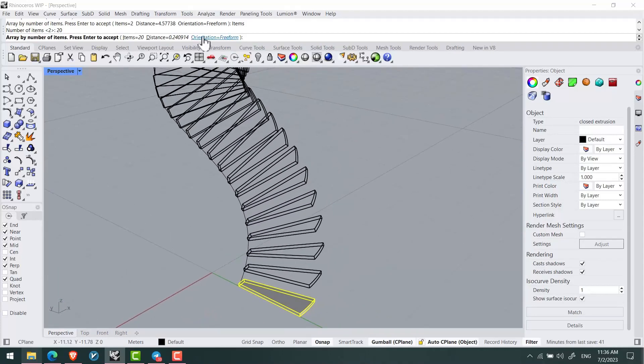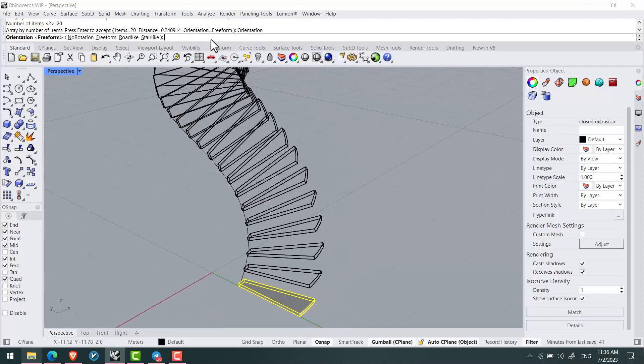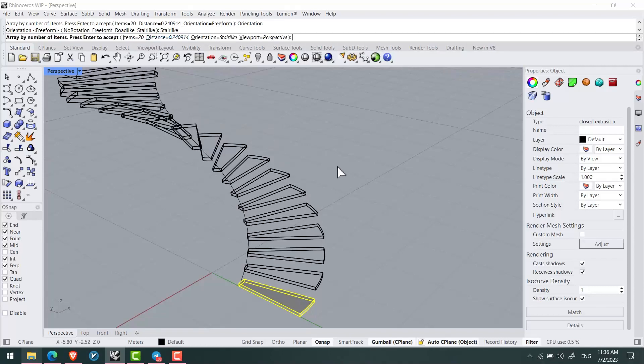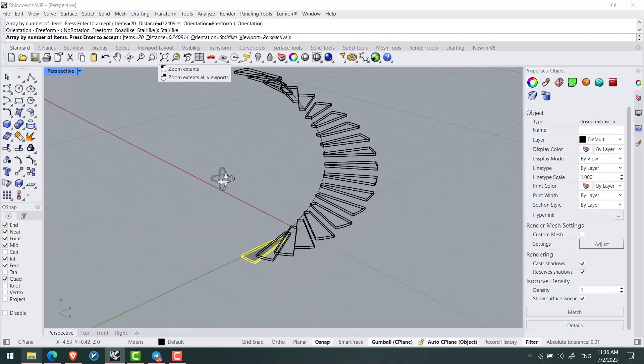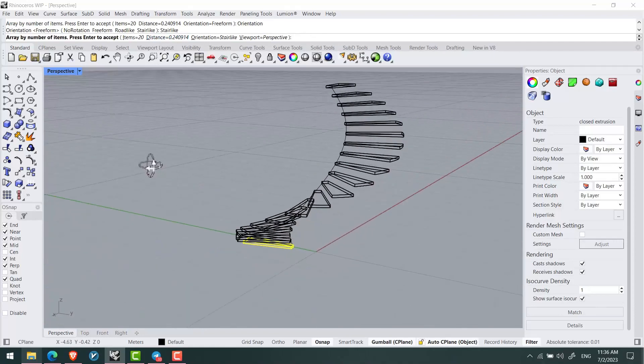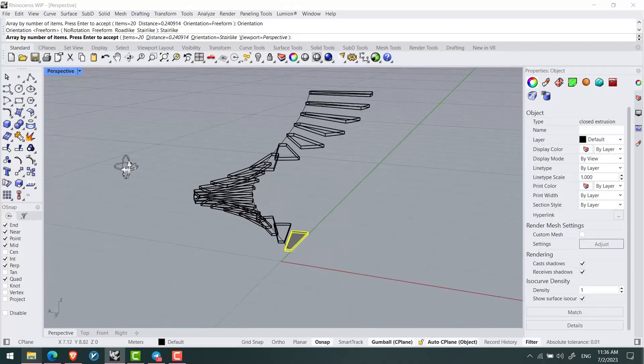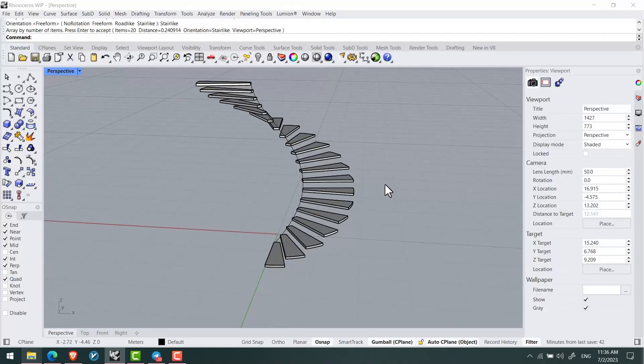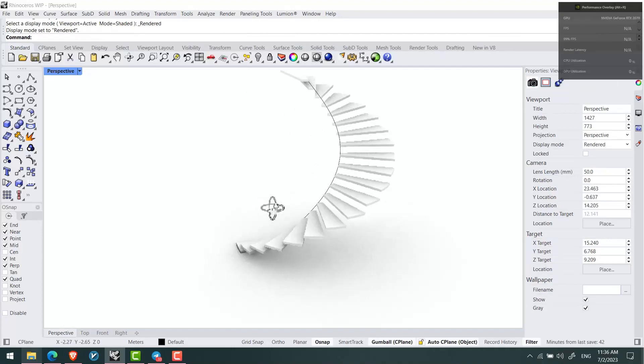In Rhino 8, when you click on orientation, you get a stair lock option that didn't exist in version 7 and prior. I can select stair lock, which easily creates my stairs properly oriented.